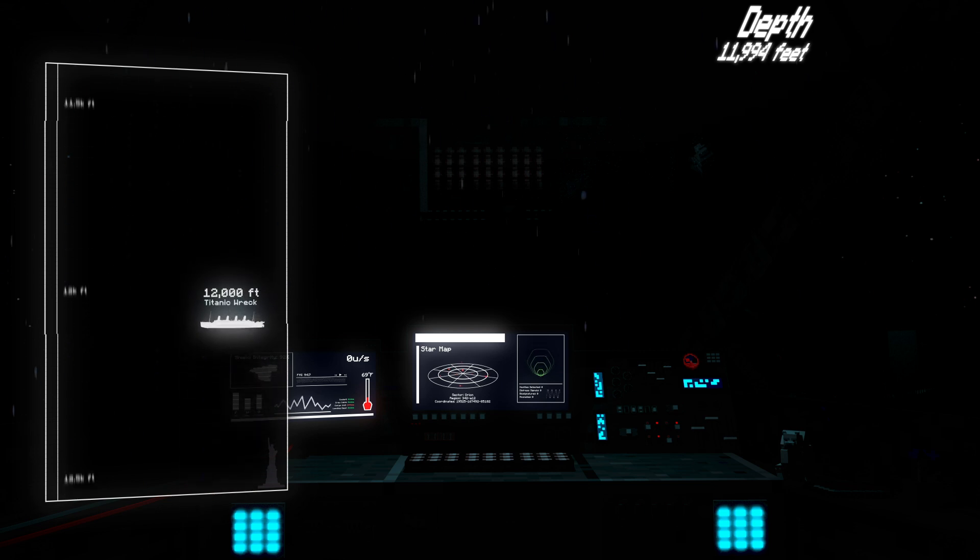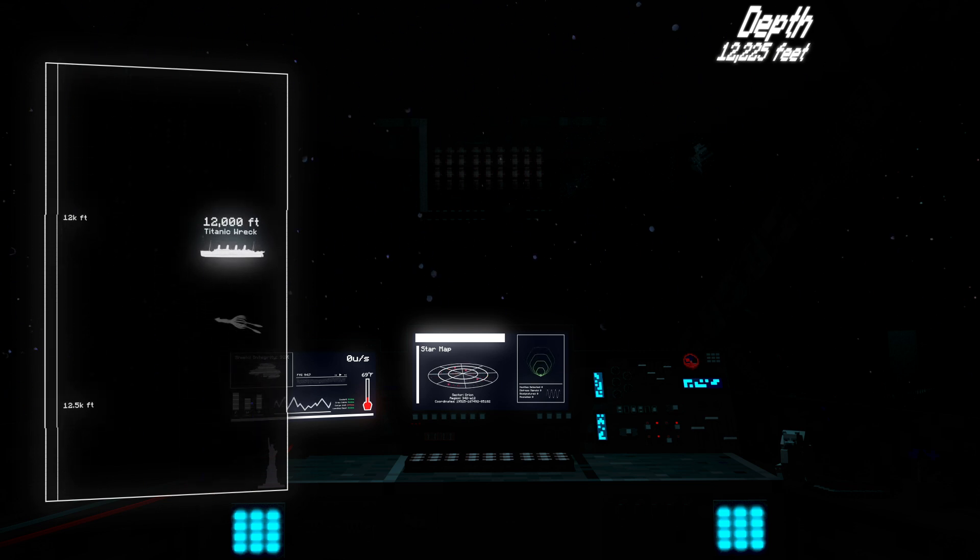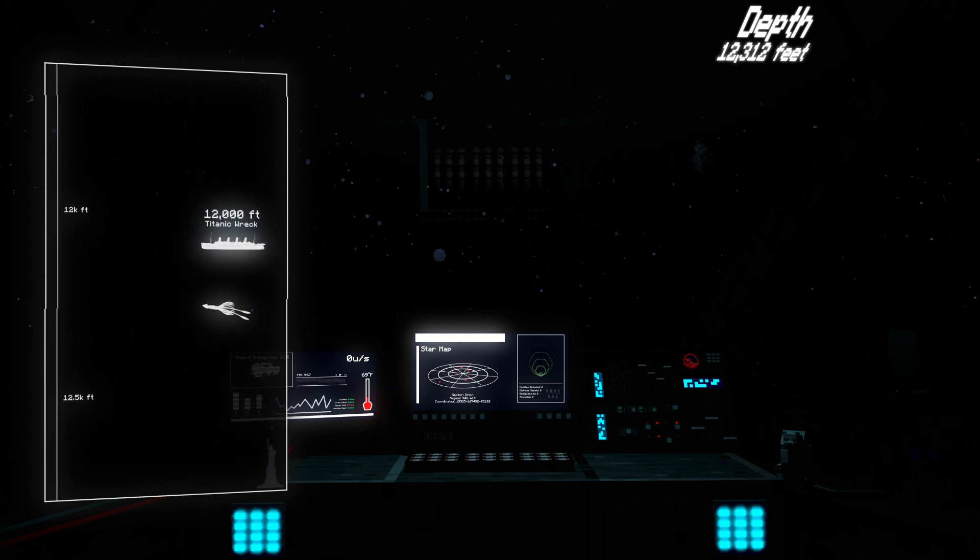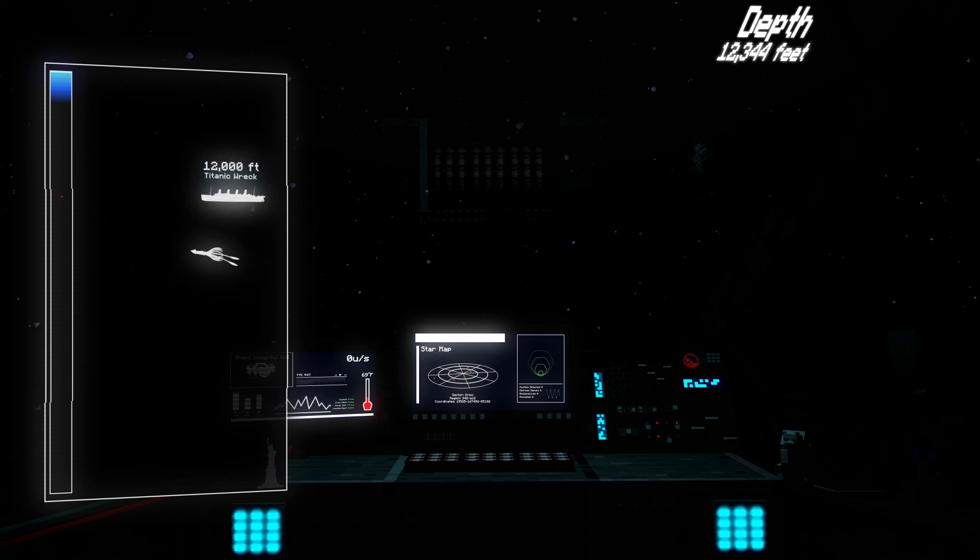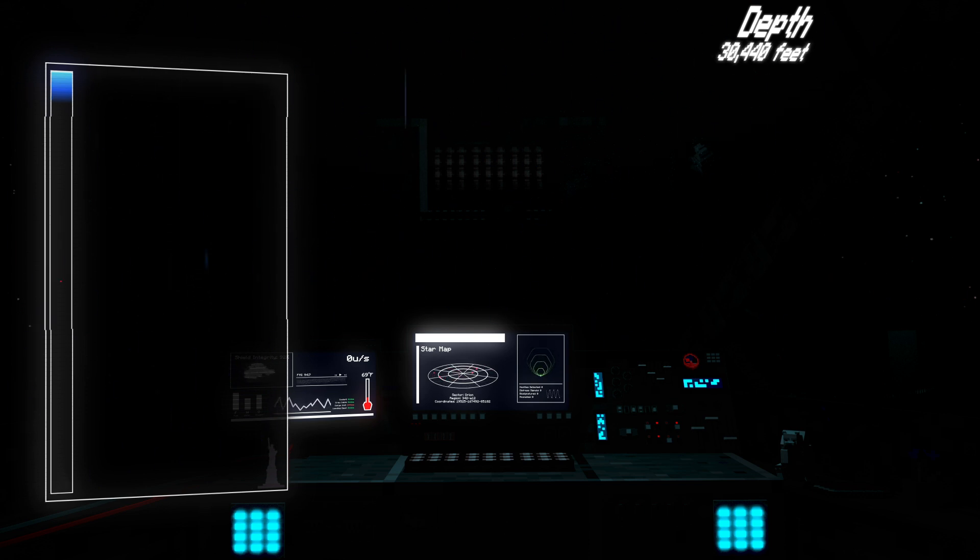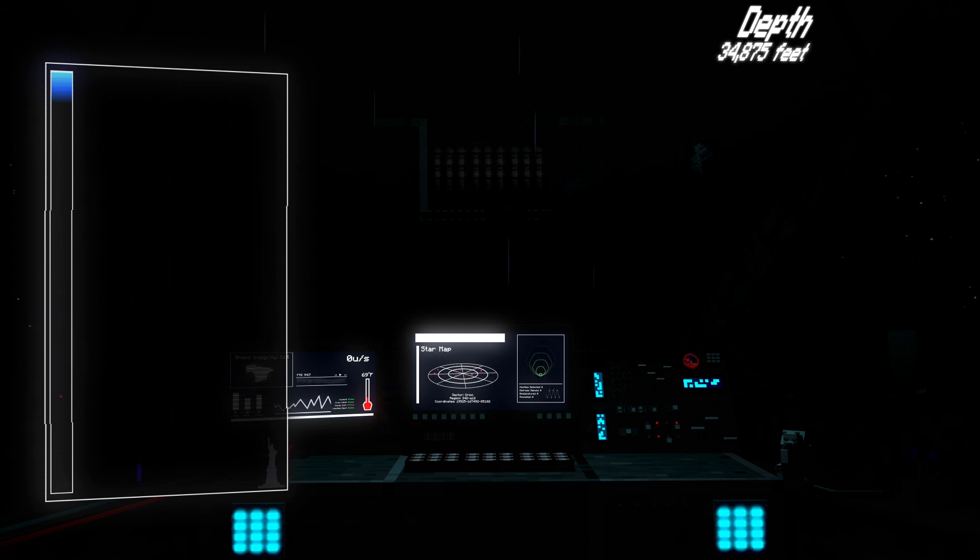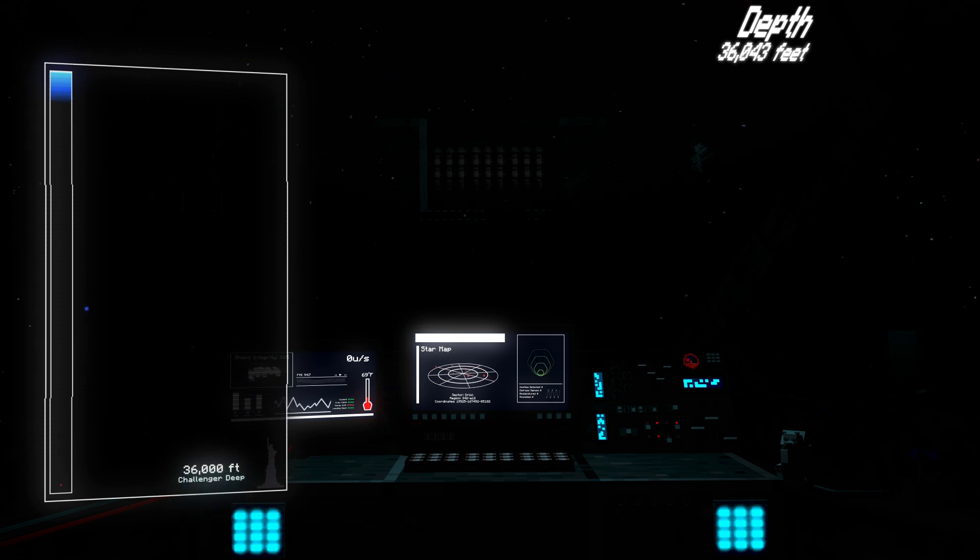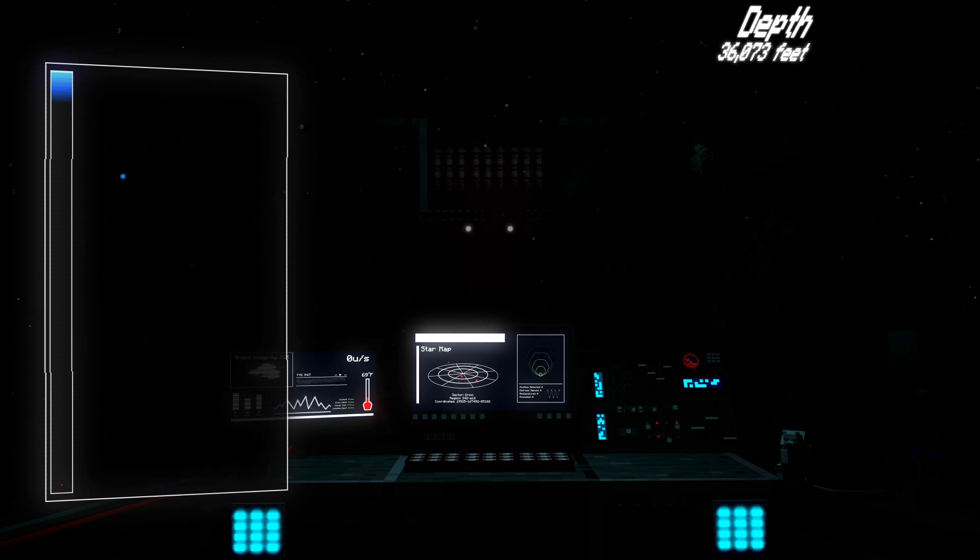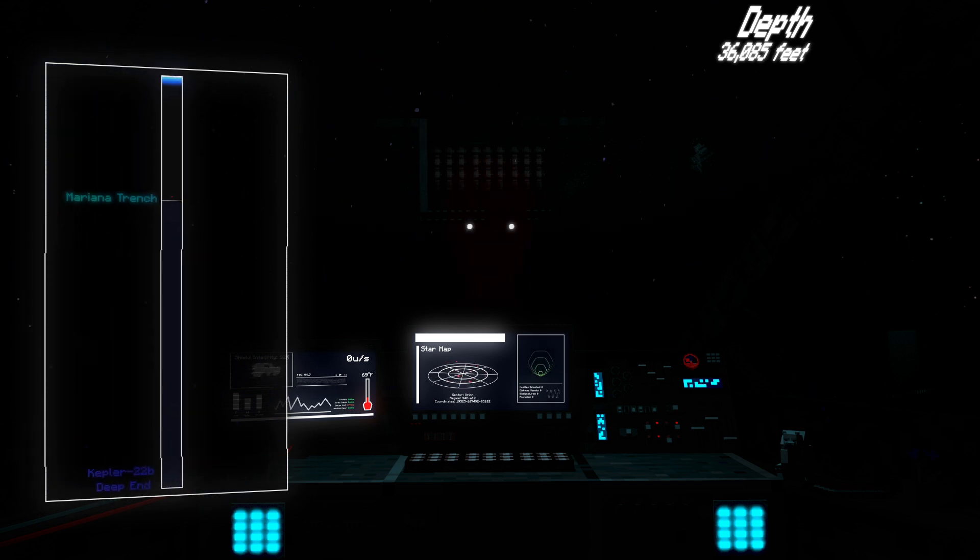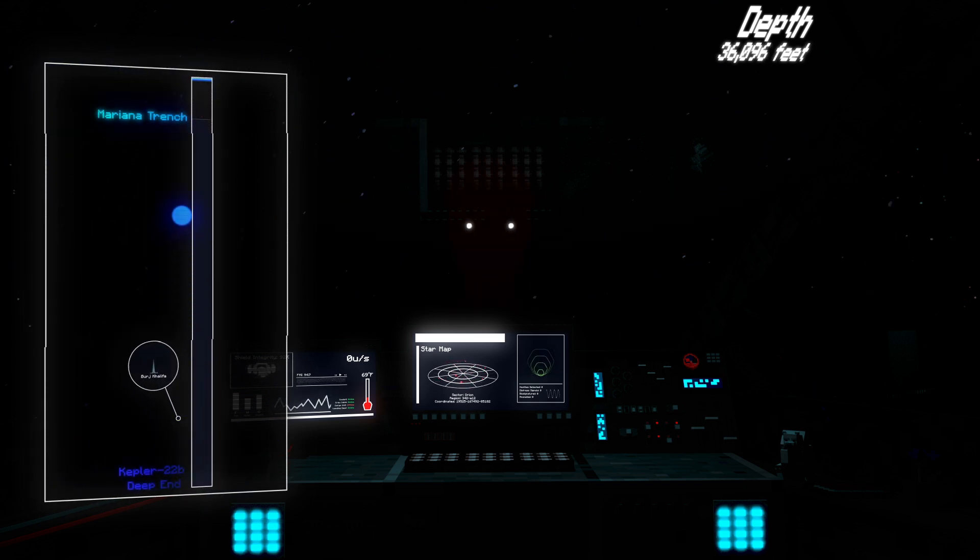12,000 feet down lies the wreck of the Titanic, where we encounter the strangest sea creatures. And if we keep sinking for a distance of more than three times our journey, we reach the lowest exposed point on Earth. Challenger Deep at 36,000 feet. But to get to the bottom of Kepler's oceans, we need to go more than 10 times deeper.